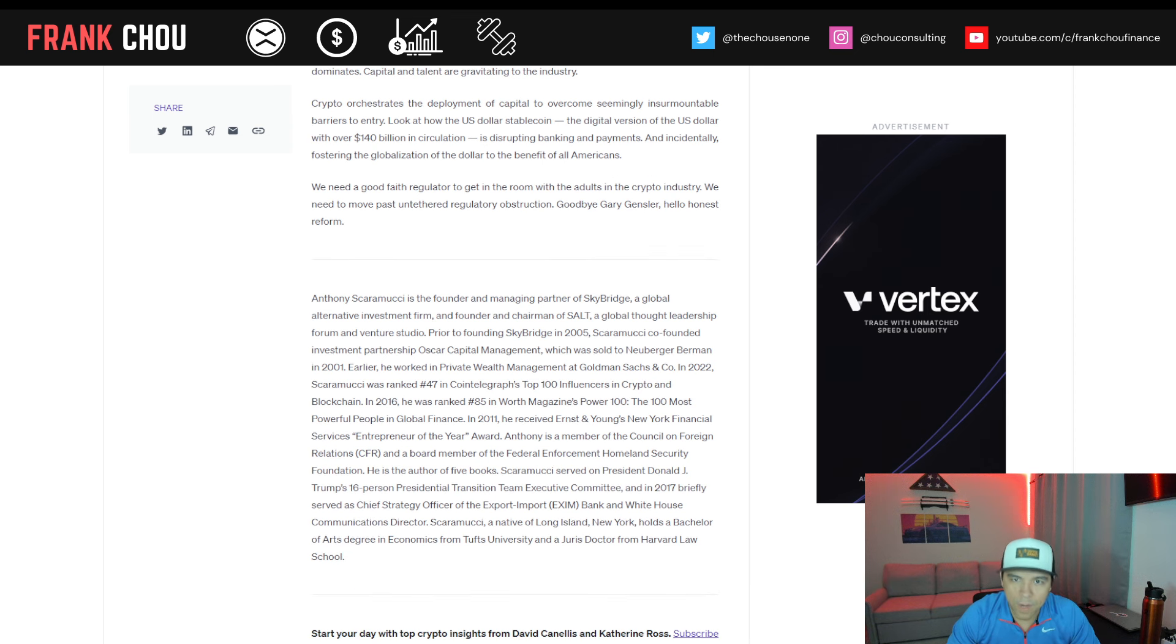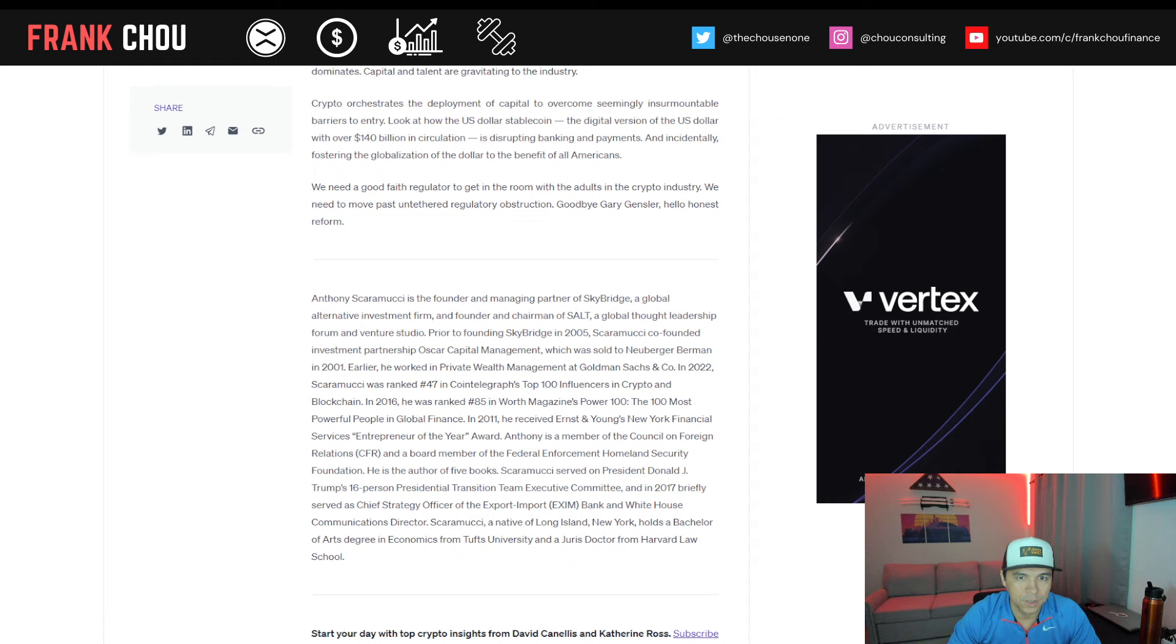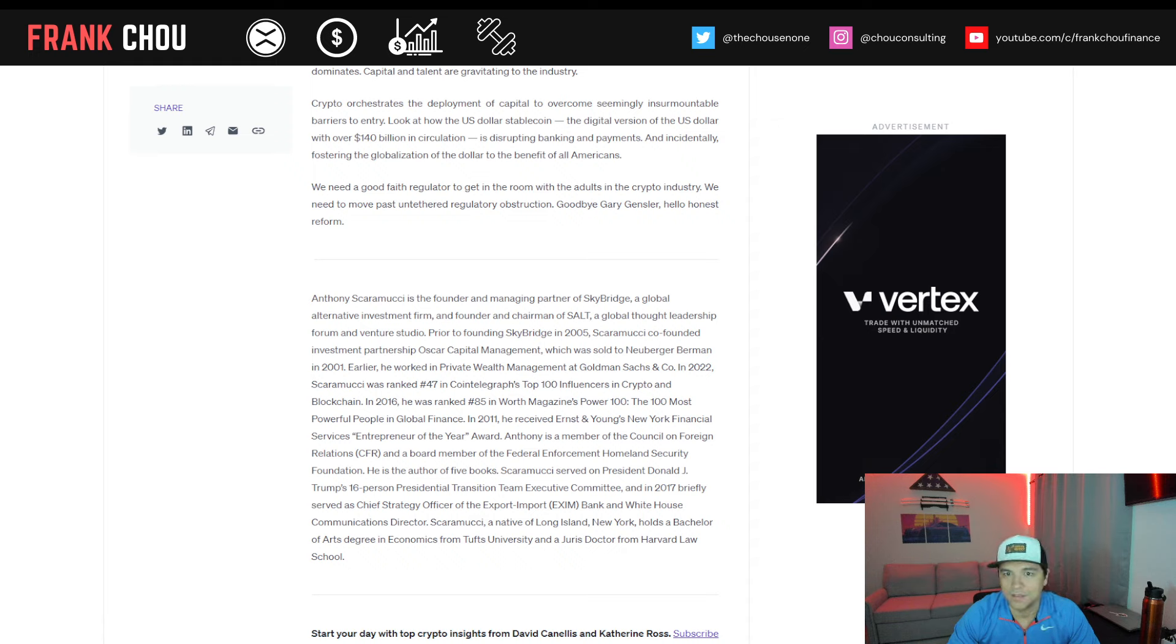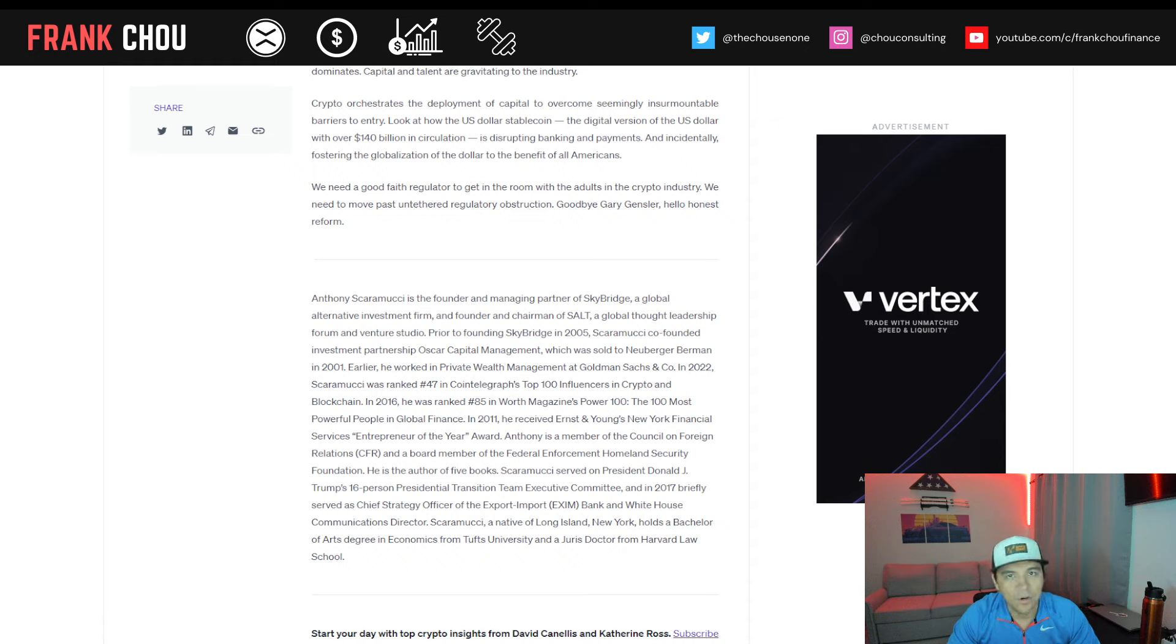We need a good-faith regulator to get in the room with the adults in the crypto industry. We need to move past untethered regulatory obstruction. Goodbye, Gary Gensler. Hello, Honest Reform.